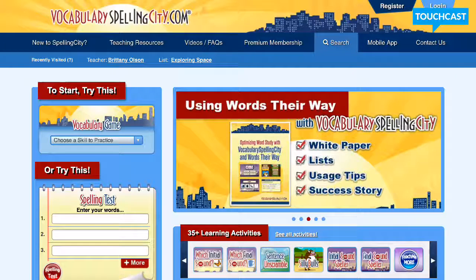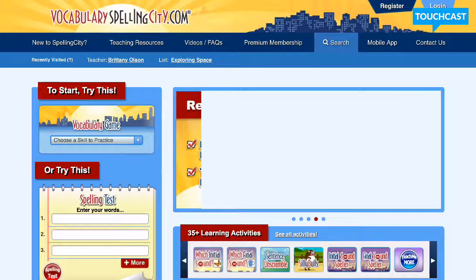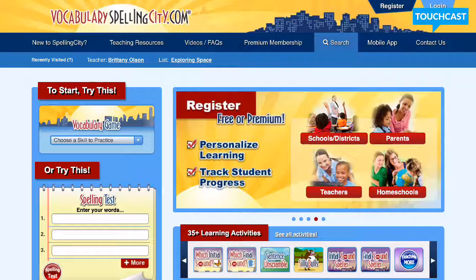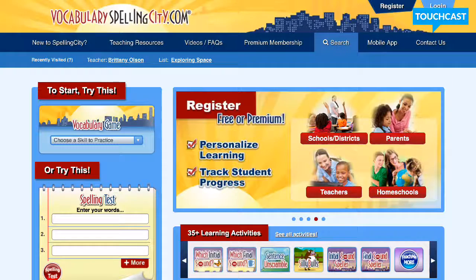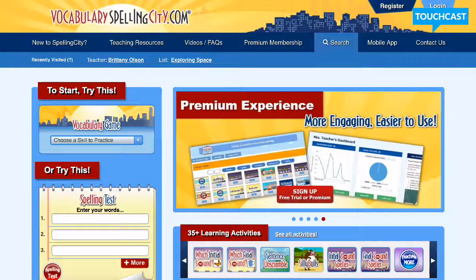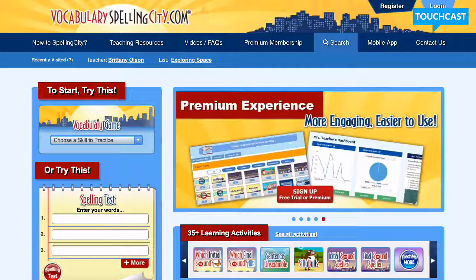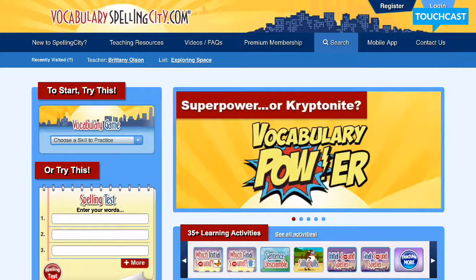Hi everyone. I wanted to let you know how you can use a spelling resource called Spelling City to help your second grader out with practicing their spelling words this year. What you would need to do is either download the Spelling City app on your mobile device or you can go to spellingcity.com.